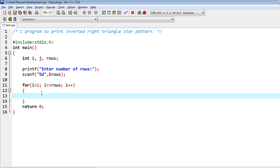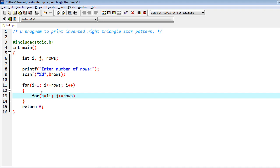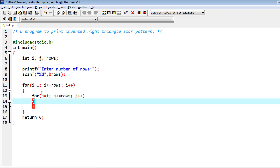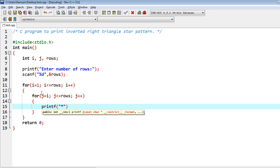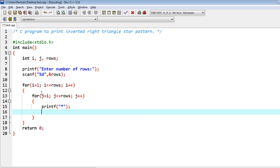And then I need another loop: j equal to rows and j plus plus. And inside of it, I have to write star.